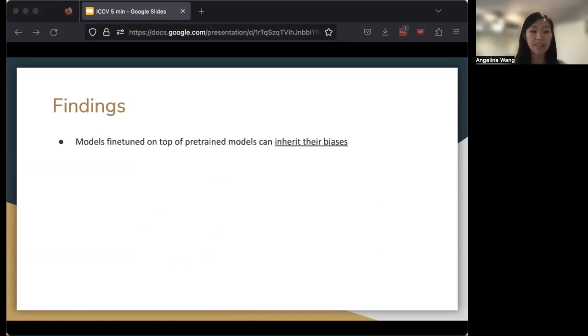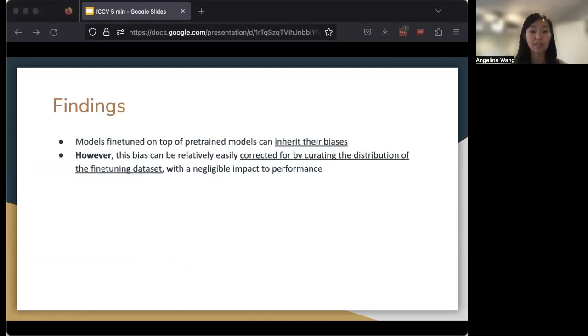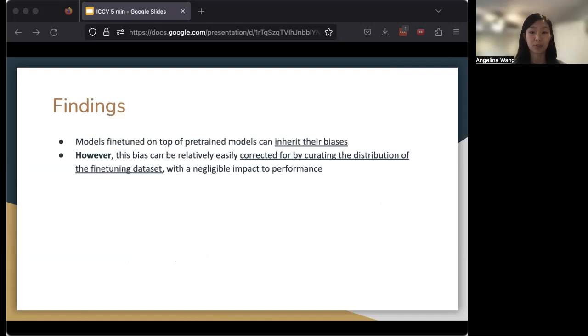Overall, in our work, we find that models fine-tuned on top of pre-trained models can inherit their biases. However, we also find that this bias can be relatively easily corrected for by curating the distribution of the fine-tuning dataset with a negligible impact to performance.